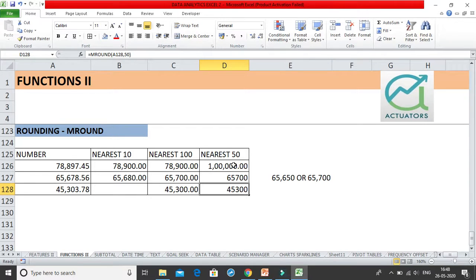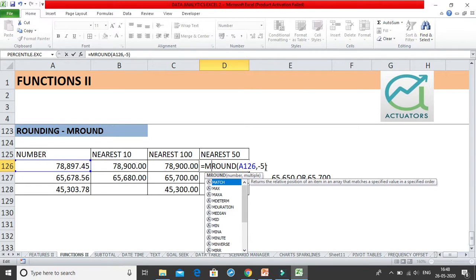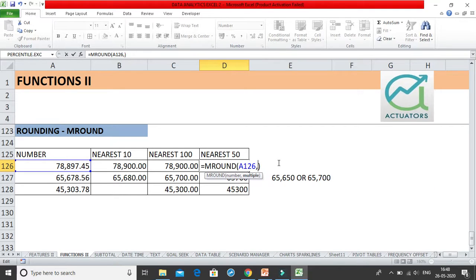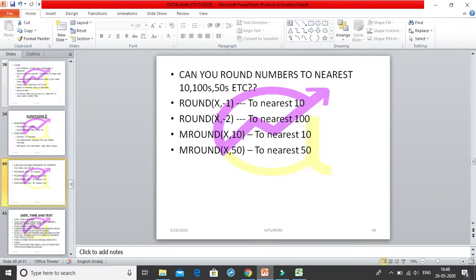If you want nearest 50 you must use the MROUND function — you cannot use ROUND for that. The best approach for nearest 10 or 100 is also to use MROUND, because you can simply specify the multiple directly without worrying about whether to write minus 1, minus 2, or minus 3. I have summarized this in a PowerPoint for reference.